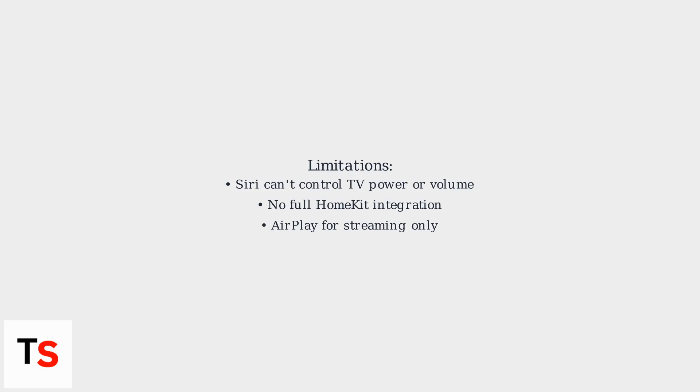For example, you won't be able to say turn off Samsung TV or volume up. Remember, this setup leverages AirPlay for streaming, not full HomeKit integration.